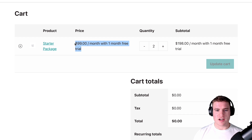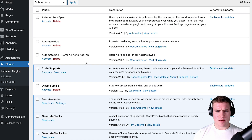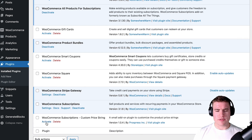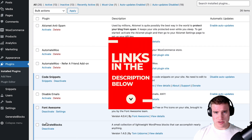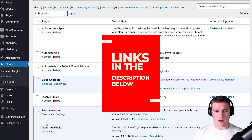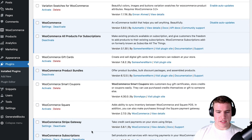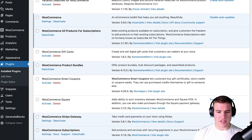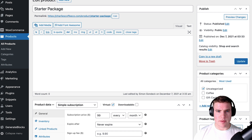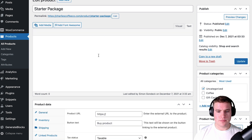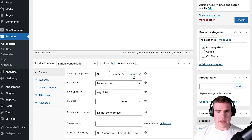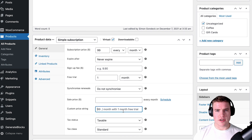If I wanted to update this price display to just say 'One Month Free Trial,' I can do this by enabling the free WooCommerce Subscriptions Custom Price String plugin — I'll put that link in the description box below along with all my other WooCommerce subscription links. After enabling this plugin, I come back to my product and refresh it.